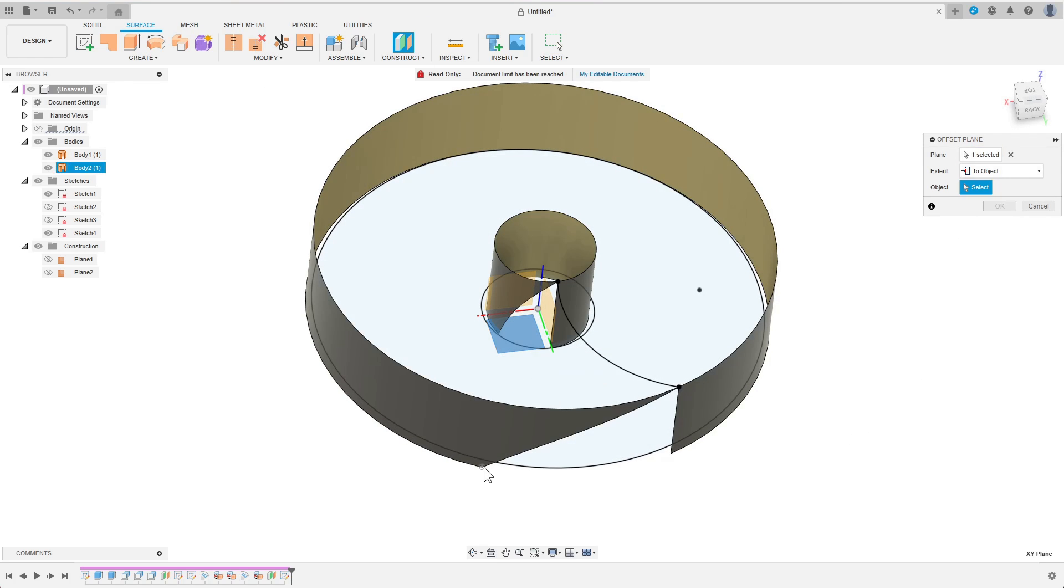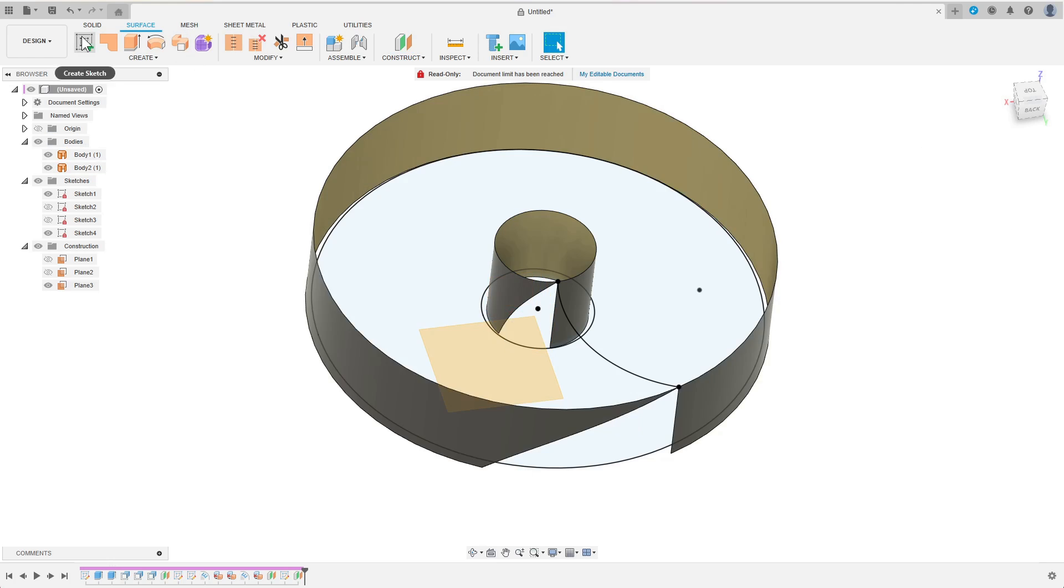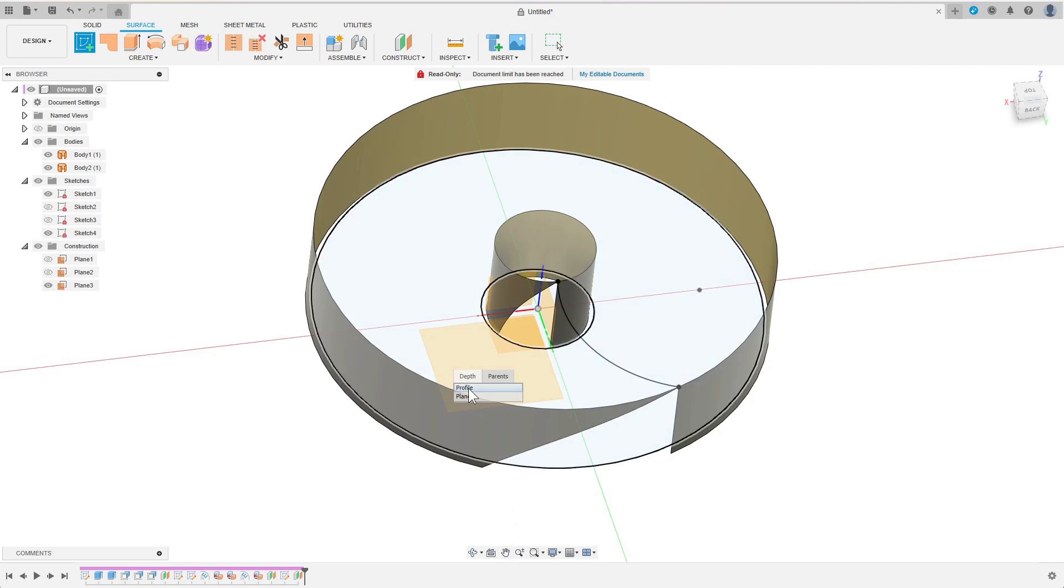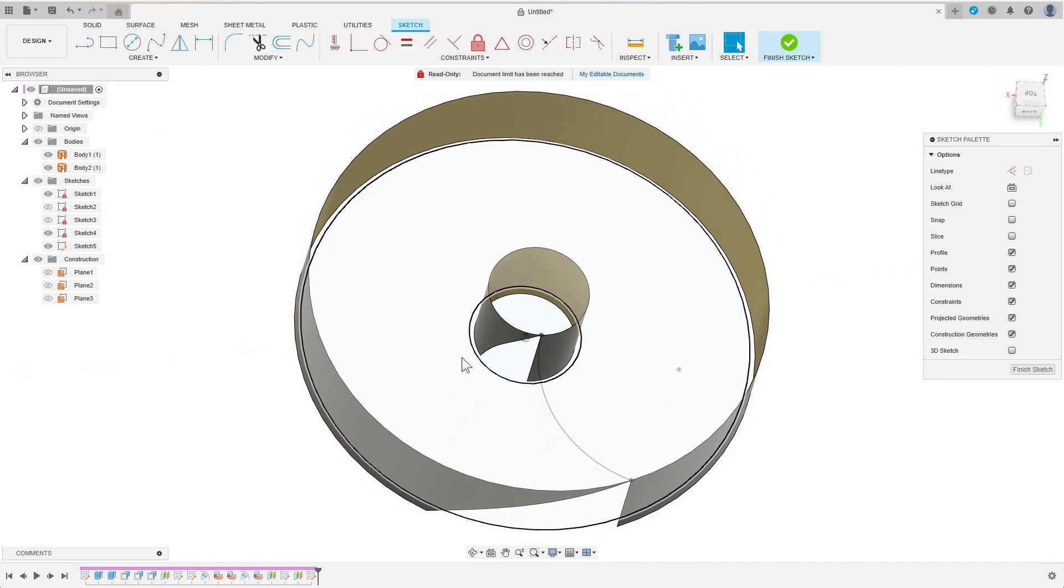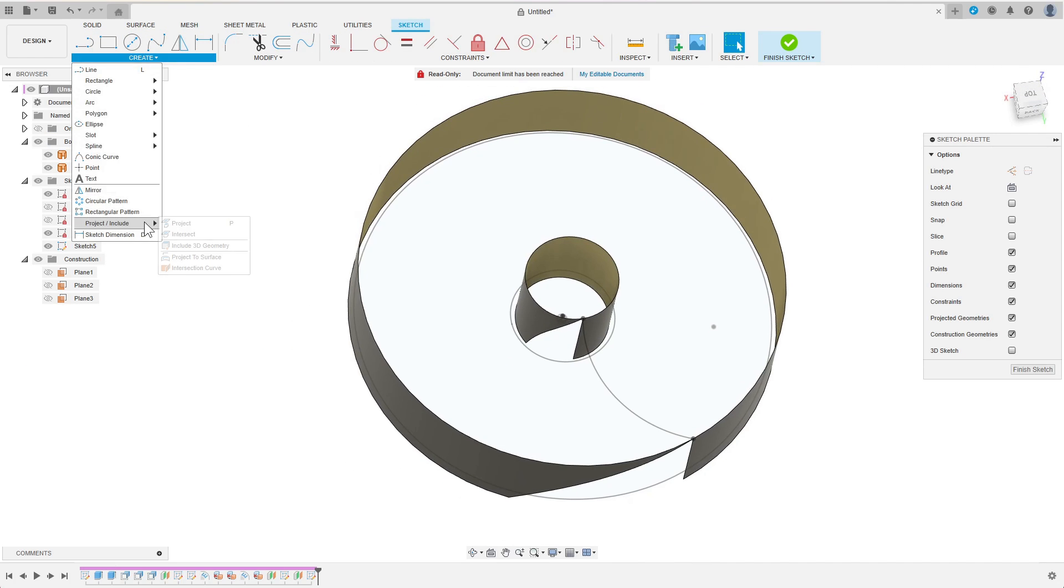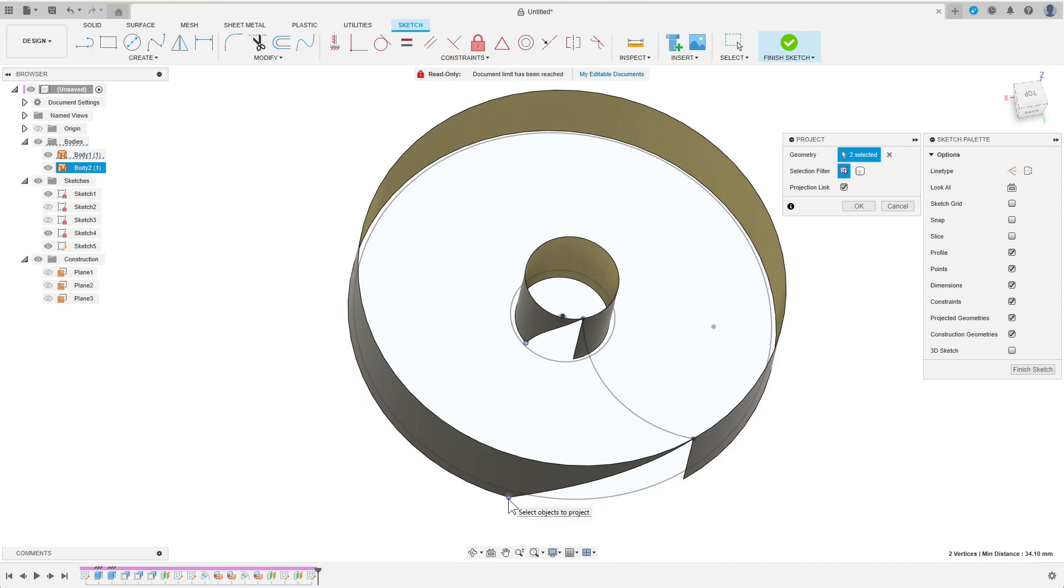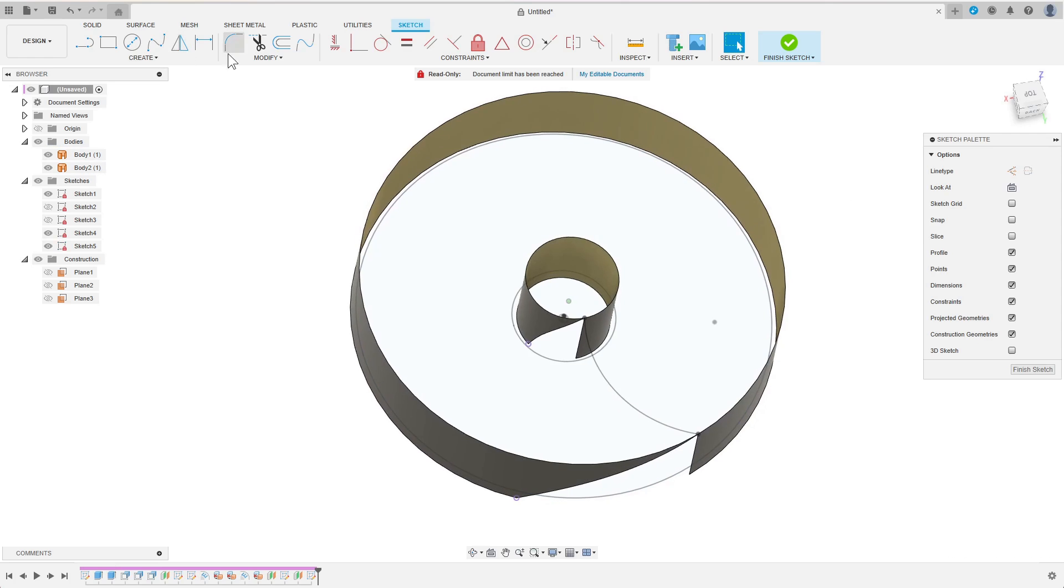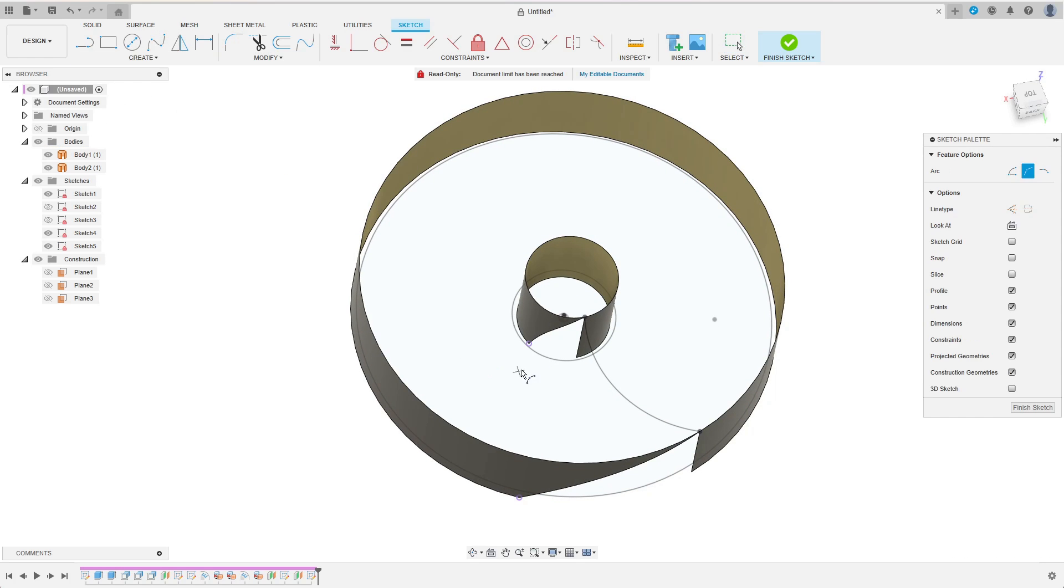I repeat the same process for the trailing edge of the blade. I first create an offset plane, then I sketch an arc on this plane based on the projected corner points.